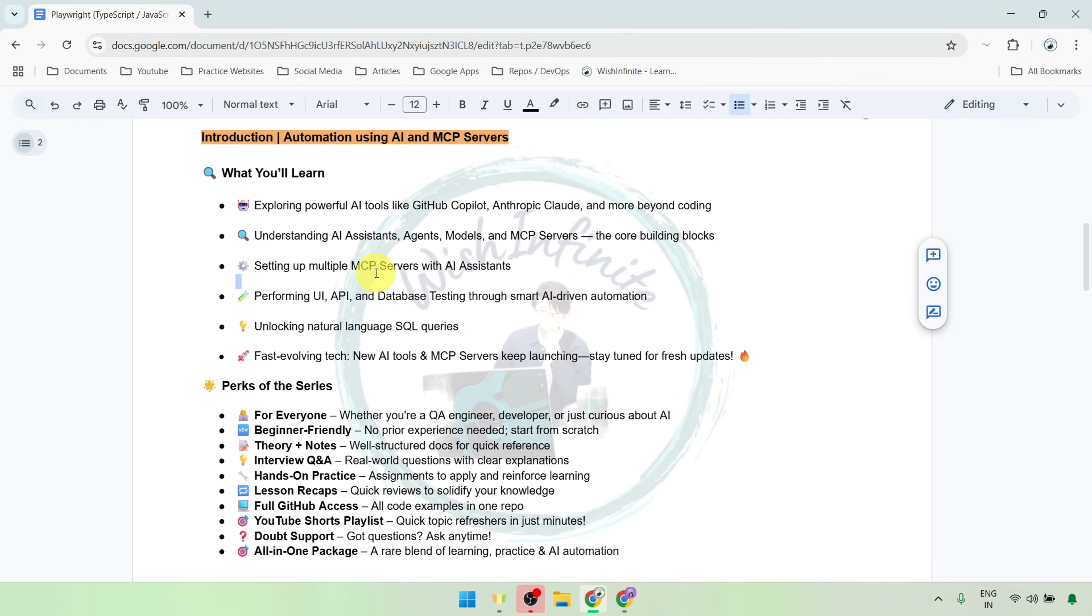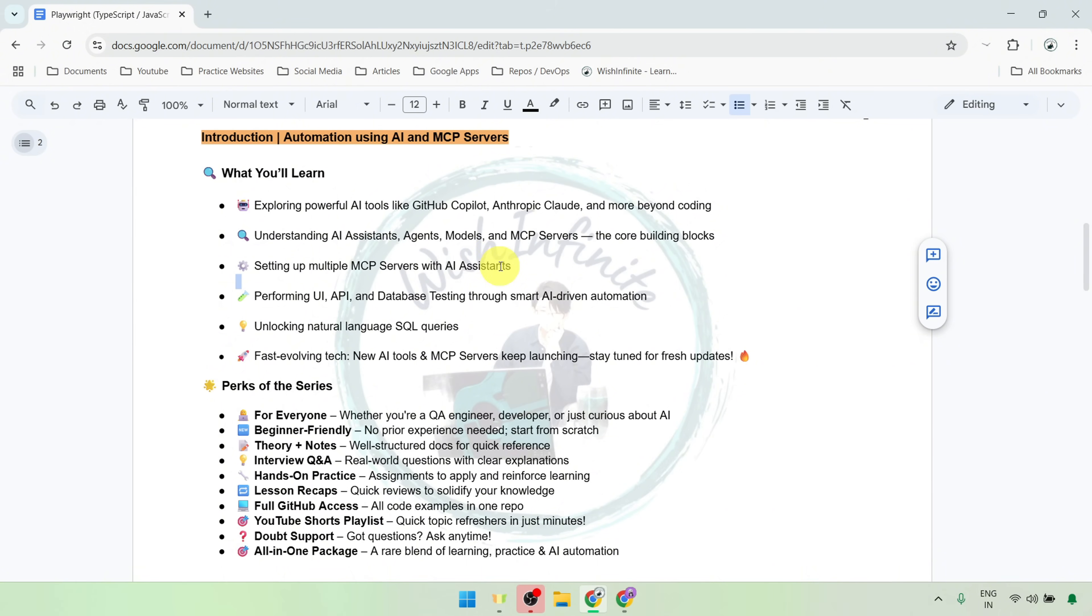Then, we will get into real setups and workflows for different assistants, where we will configure different MCP servers like Playwright MCP server, different database MCP servers with different AI assistants. Here, we would be performing UI testing, functional testing, API testing, and database testing using different AI assistants and MCP servers.